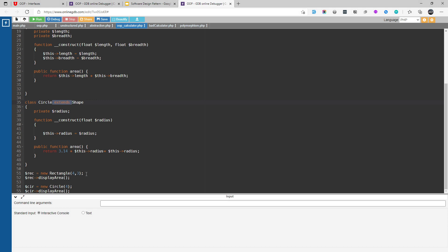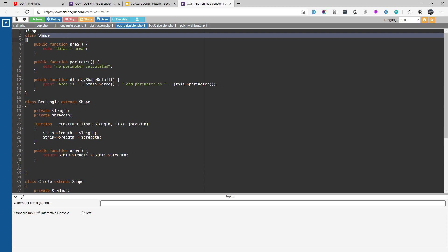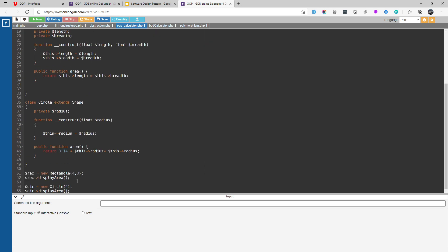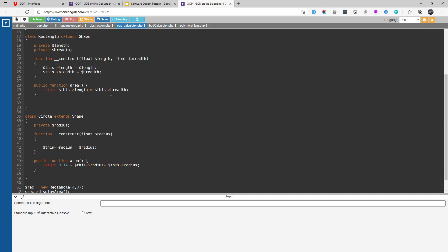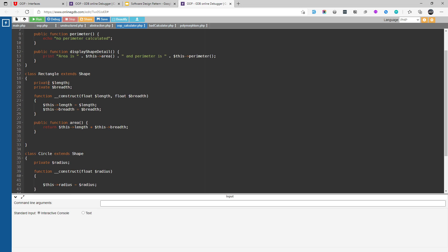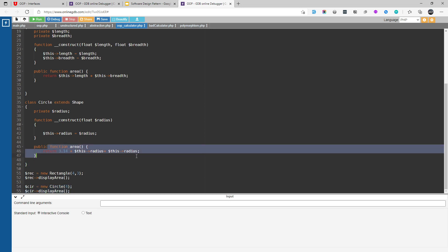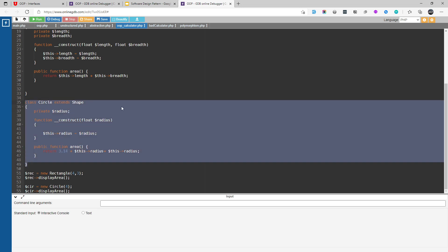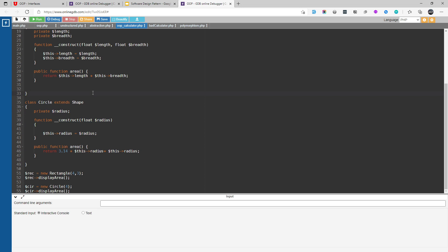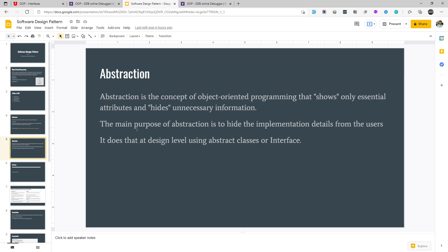Now if we create a new object from the rectangle class, we can call the display area method on it. If you see, on the rectangle class there is no display area method but it exists on the parent class shape. So we inherit this method from the shape class and now we can call it. Similarly for circle. This is the idea behind inheritance — we put the common functionality on the parent class. If we need a different implementation or need to create area calculation logic for a different shape, we just create a new class, extend the parent class, and it will inherit all the common code.